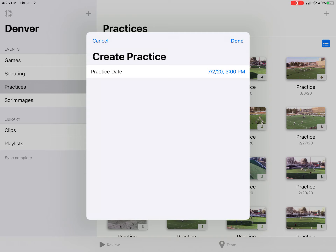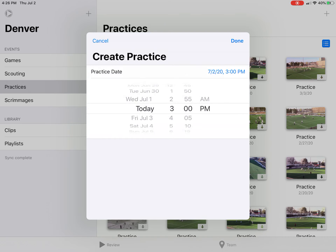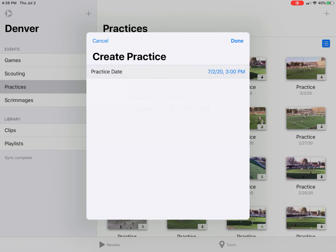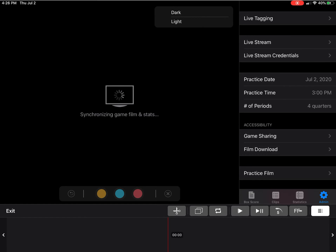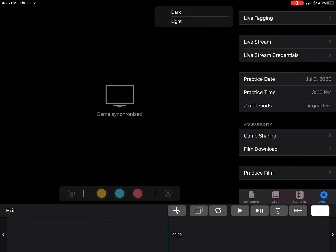It also has the practice date and the time. You can change the time and the date, but I'm going to keep it at today's date at 3 p.m. and hit done. This will pop up the practice in the library and you can go into it — and that is how you create a practice.